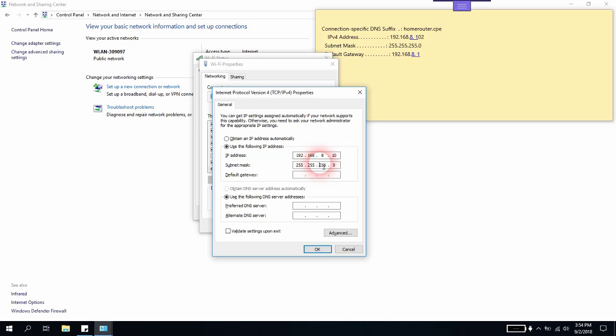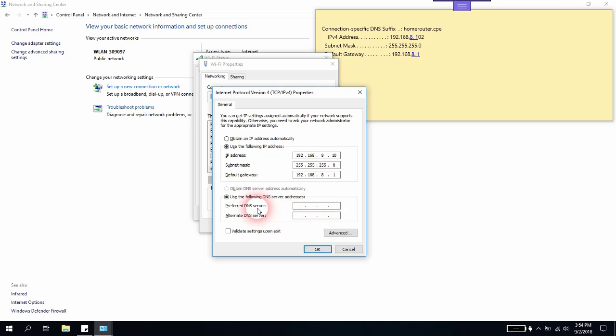The next one is default gateway. I will just set it up 192.168, and the third section of digits also has to match, which is 8. In the last section, I will put just number 1.